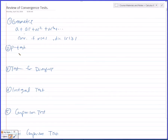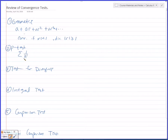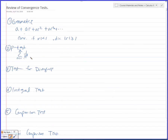The geometric series diverges if the absolute value of R is greater than or equal to 1. P-test: it's the actual index N to the P. So 1 over 1 to the P, 1 over 2 to the P, 1 over 3 to the P.